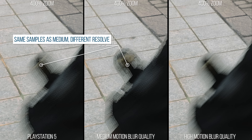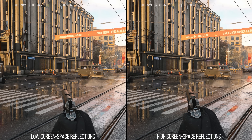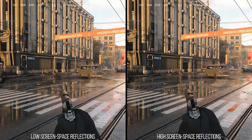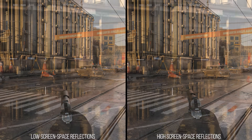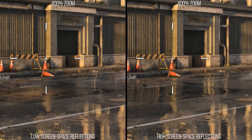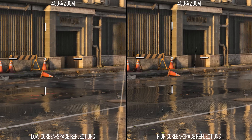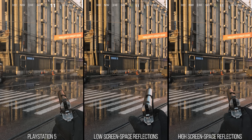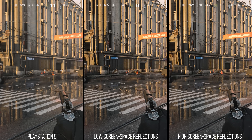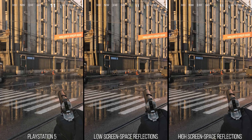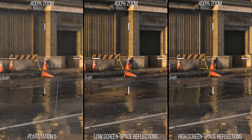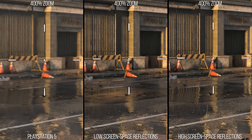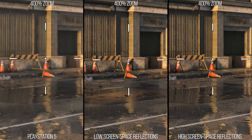The screen space reflection setting on PC controls the quality of SSR, with low decreasing the steps used and other quality parameters, causing reflection perspectives to distort incorrectly at a distance. PlayStation 5 does not have these view distortions found on low and is therefore most similar to the high option on PC — excluding the fact that the game on PlayStation 5 uses a lower rendering resolution than the 4K seen here, which affects the resolution of SSR.